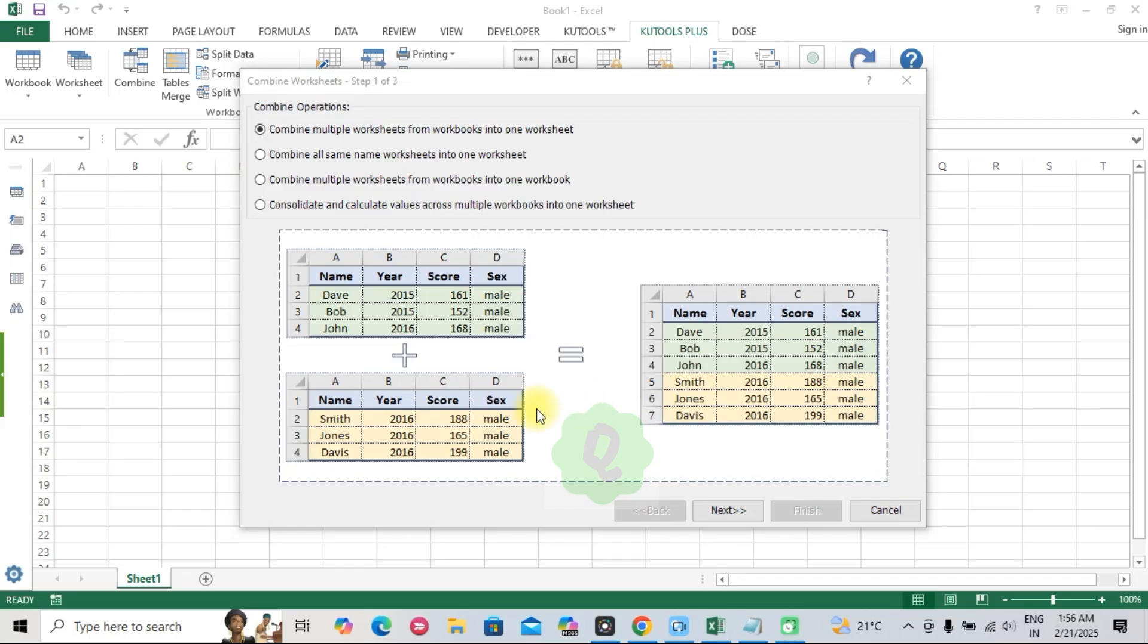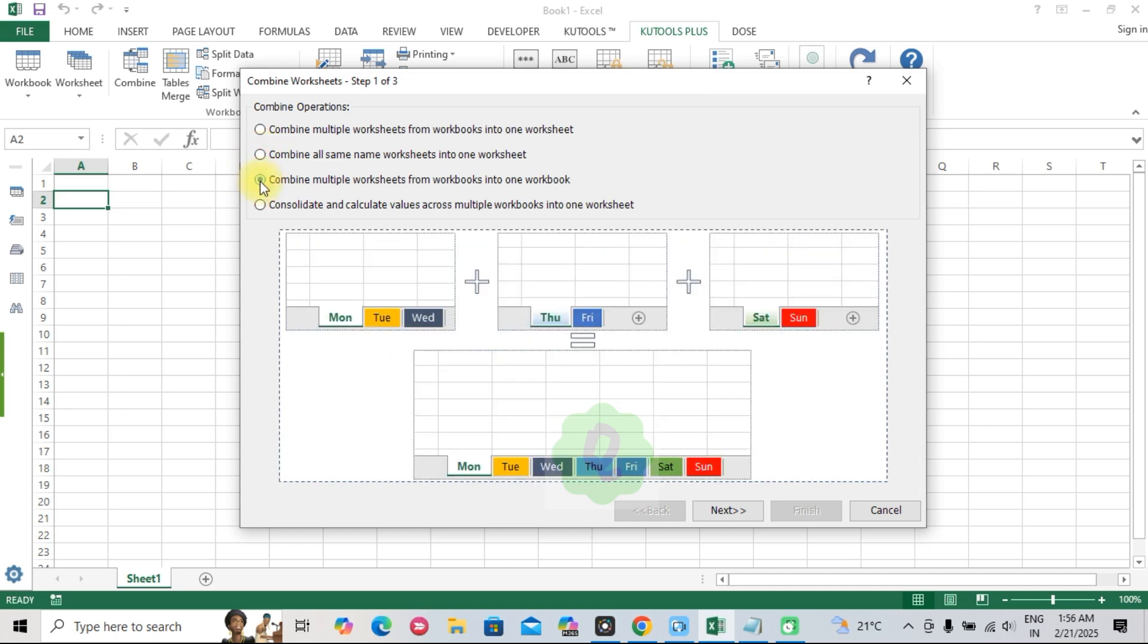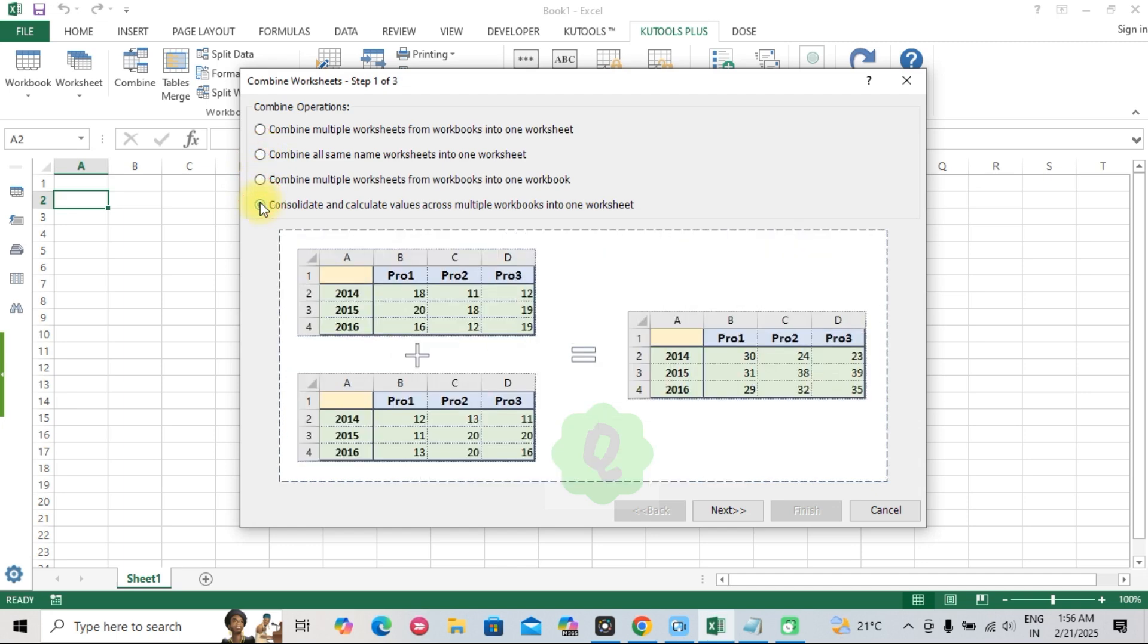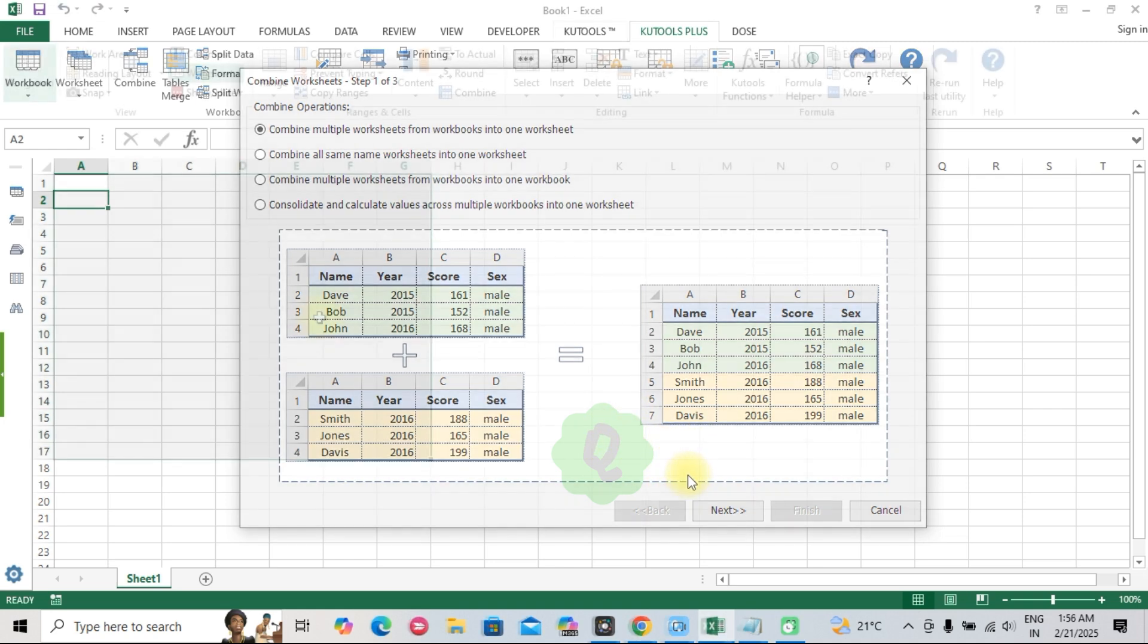Top five time-saving features. Let's explore some of the standout features that solve everyday Excel headaches. One, combine worksheets. Say goodbye to manual copy-pasting. With Kutools, you can combine multiple sheets into one in seconds.